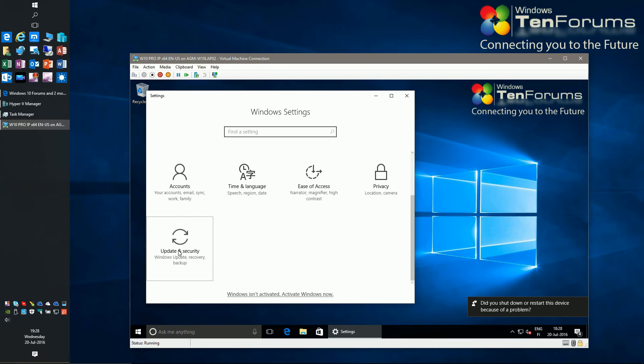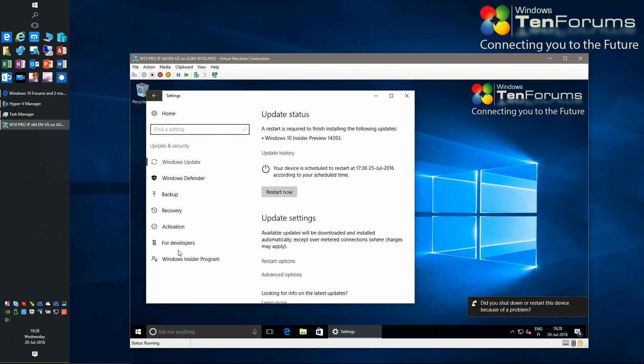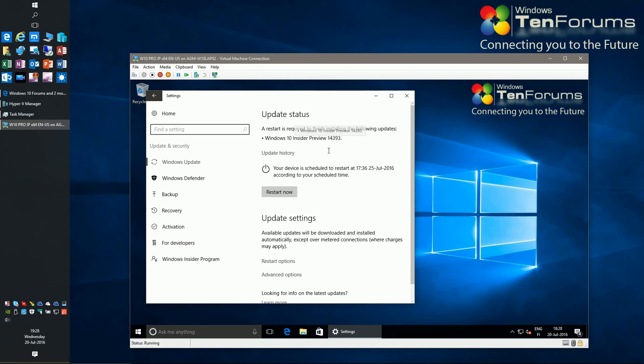As the Windows Insider build upgrade was already downloaded before I exported the VM, I can now start the upgrade process leaving it to work in the background.